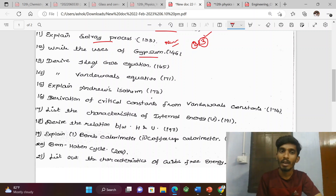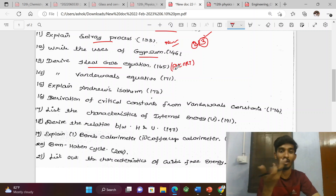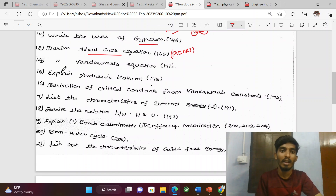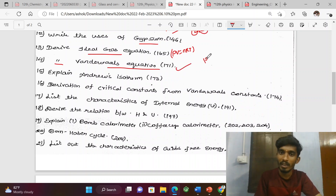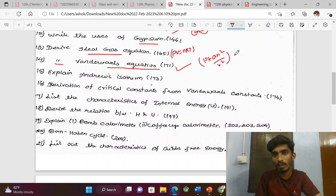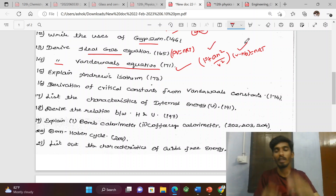Use of gypsum. Ideal gas equation — PV is equal to nRT — maximum 3 marks, sometimes 5 marks, sometimes 2 marks. Next, derive van der Waals equation — this is a common one. The derivation is: (P + an²/V²)(V − nb) = nRT. If we learn the pressure correction, volume correction, and the explanation, how do we derive this equation?